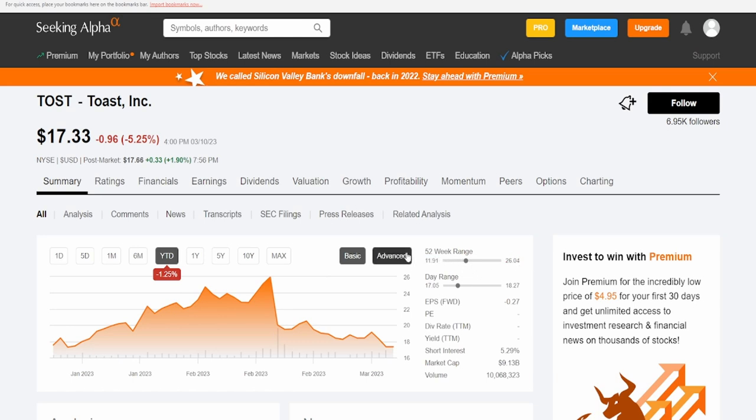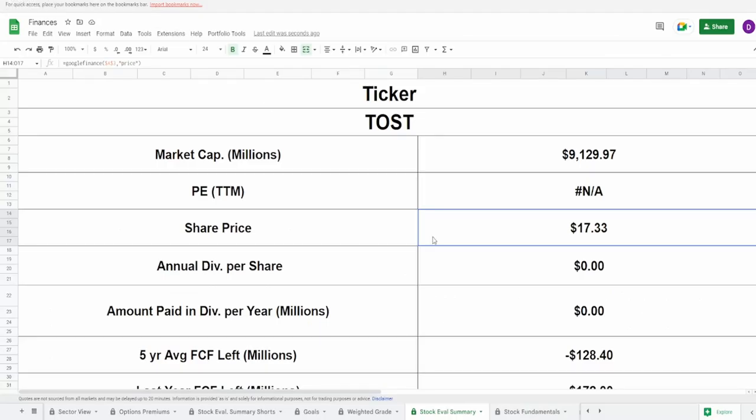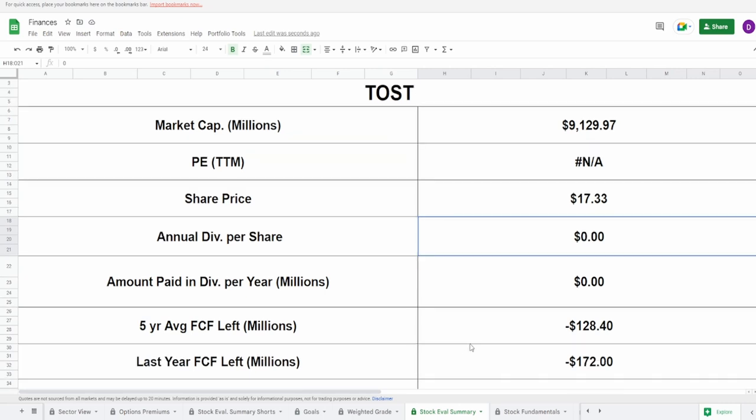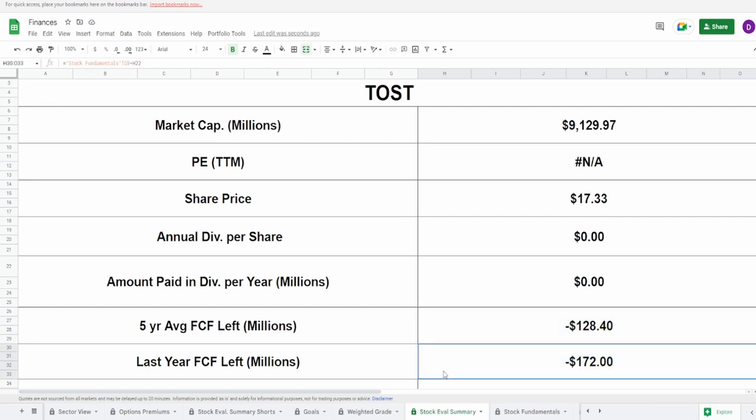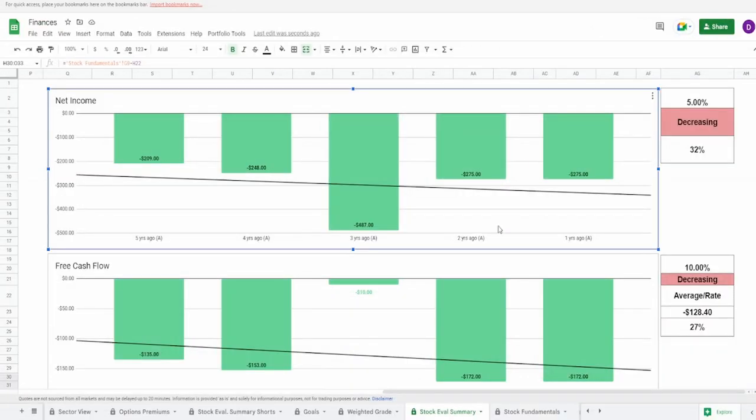They do not pay out a dividend which means all of their free cash is going straight to themselves. However, take a look at this five-year average and last year cash flow: negative 128 million and negative 172. Not only is their last year free cash flow lower than the average, they're both in the negative. That's already a major red flag for me. This is pretty much why I don't really need to take a look at their earnings report because this is just looking very bad.